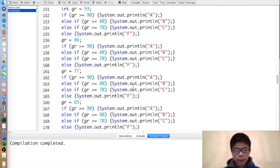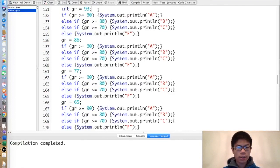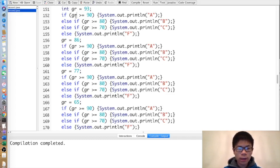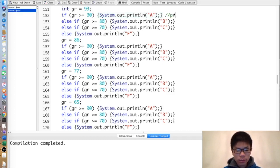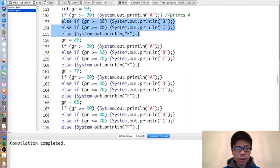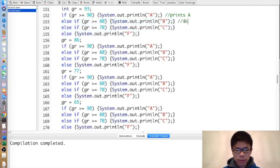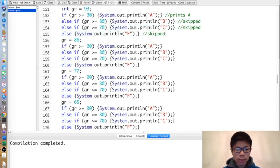Here are practice exercises — you should try doing them before listening to the explanation. The first one: grade is 93. 93 is greater than or equal to 90, so print A. Since we executed this if, we skip the rest of them because they're all attached to the if. Skipped, skipped, skipped.